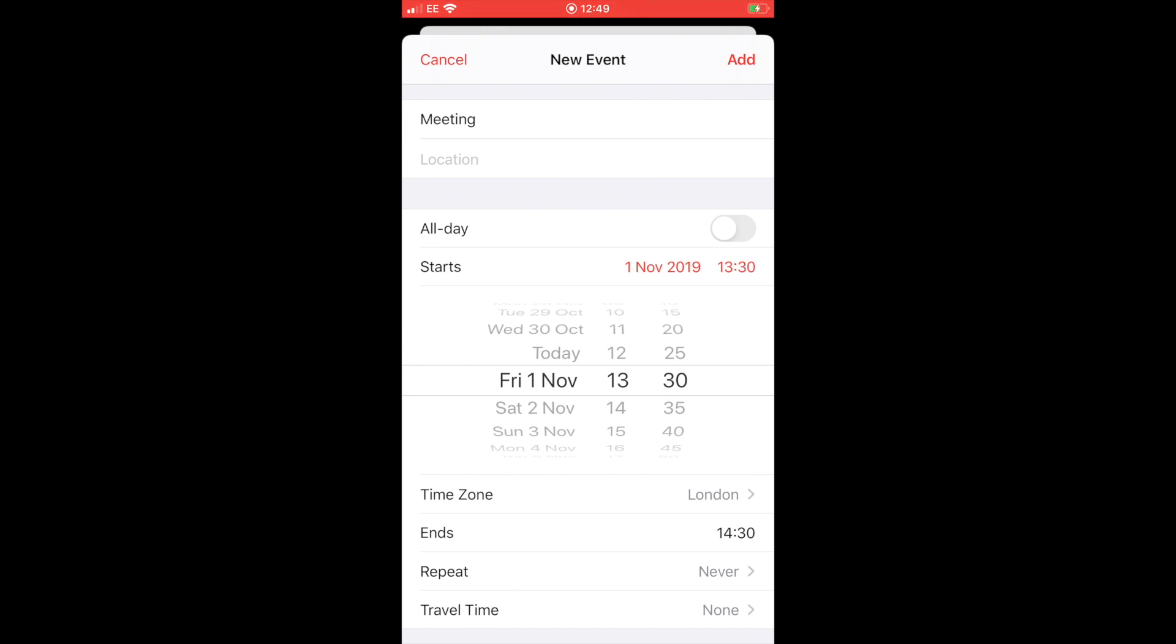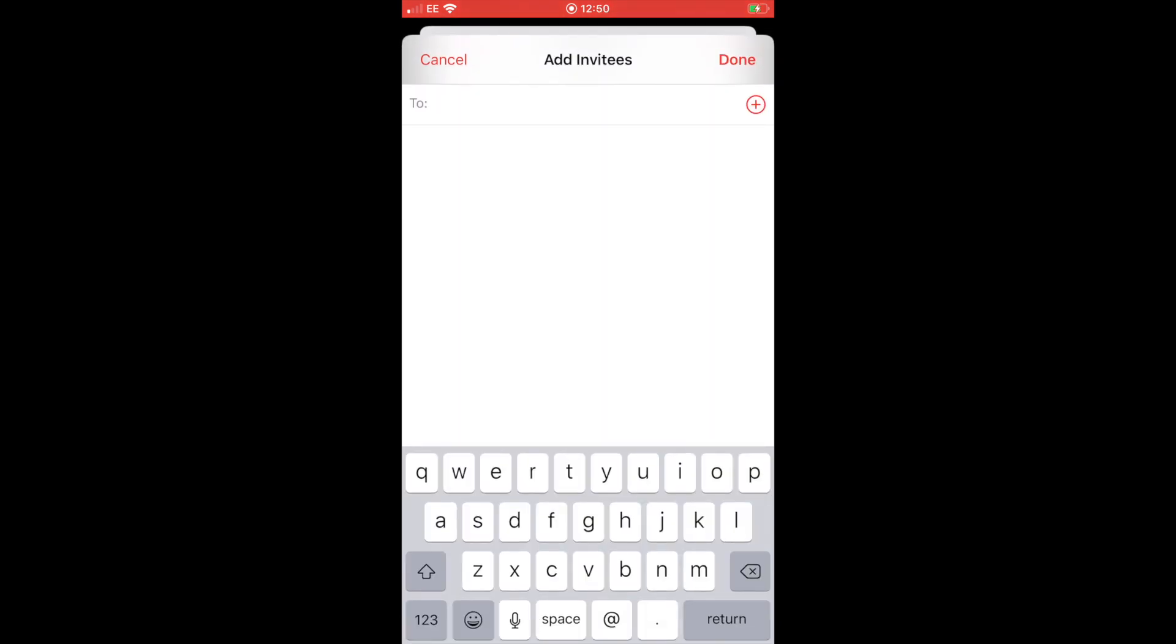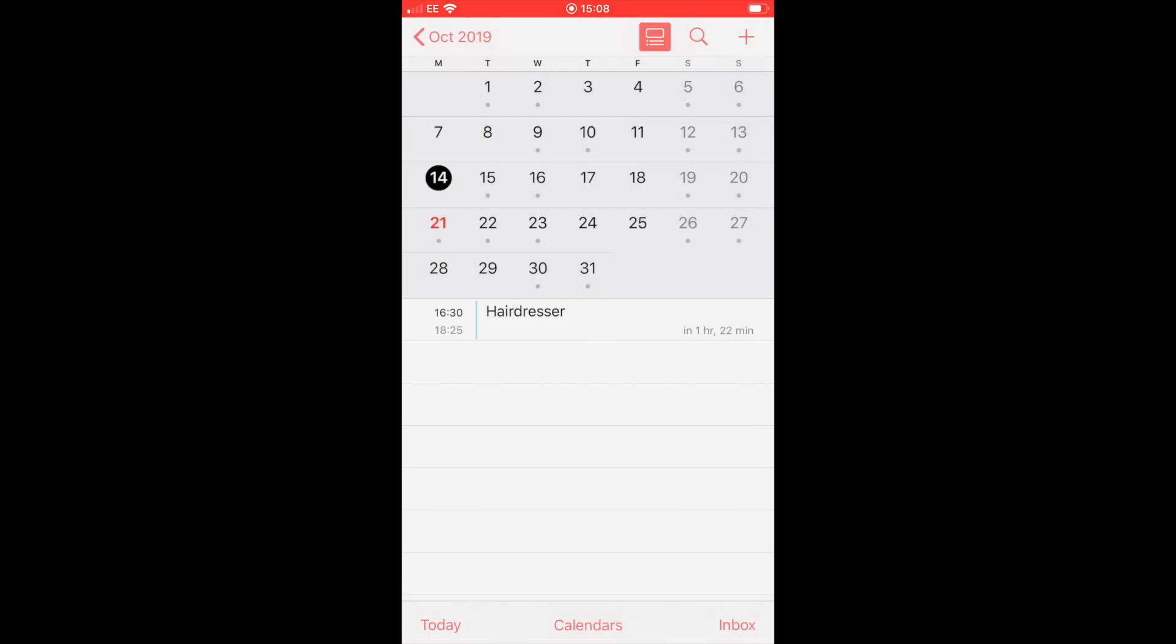So once you set the start and the end time, you'll need to go down and underneath where it says calendar, you'll see it says invitees. So if you click on that, that will then allow you to type in the recipient's email address and invite them in. Obviously if they're in their calendar, it will automatically pop up into the little box there. Otherwise you'll need to type their full email address, and then once you've got that in place, just hit done, and then that will invite them into the meeting and send them a calendar invite to which they'll need to respond to accept or decline.